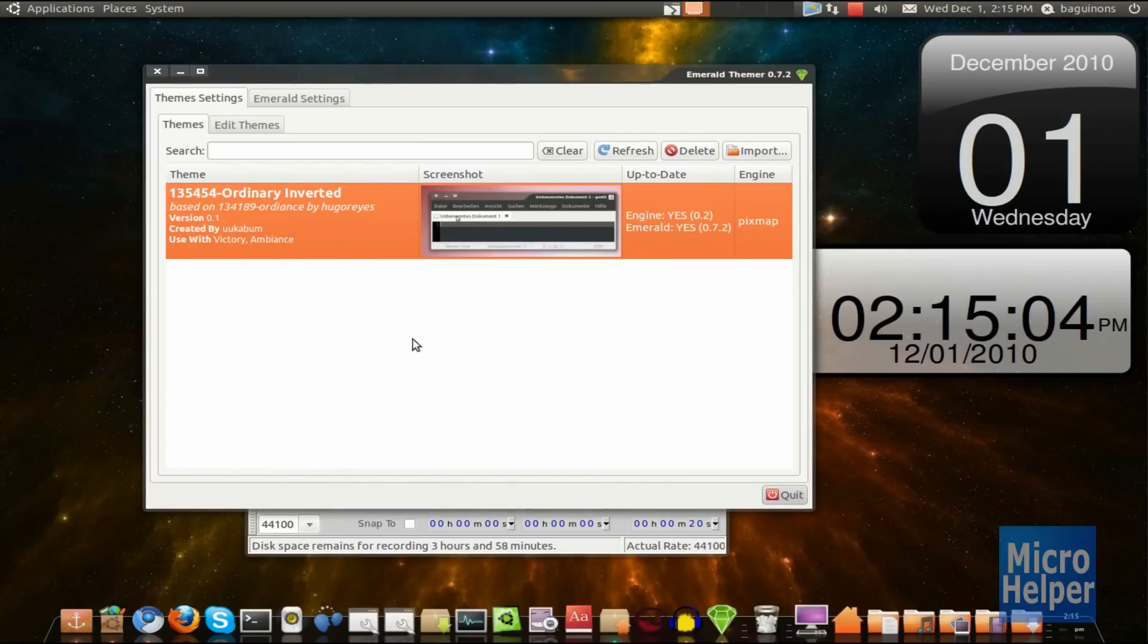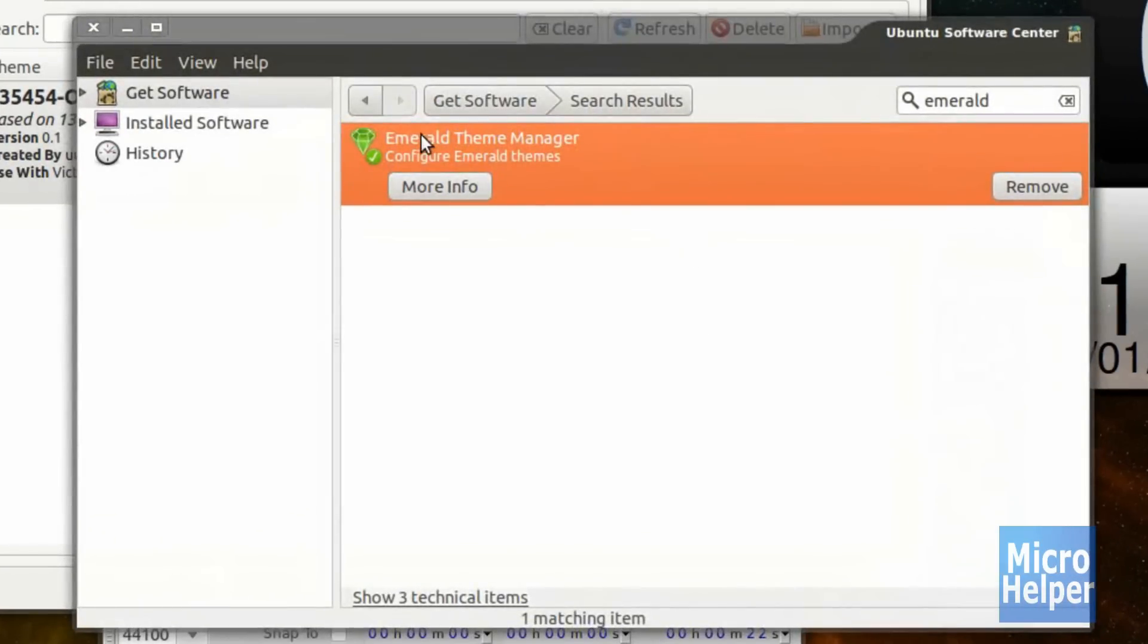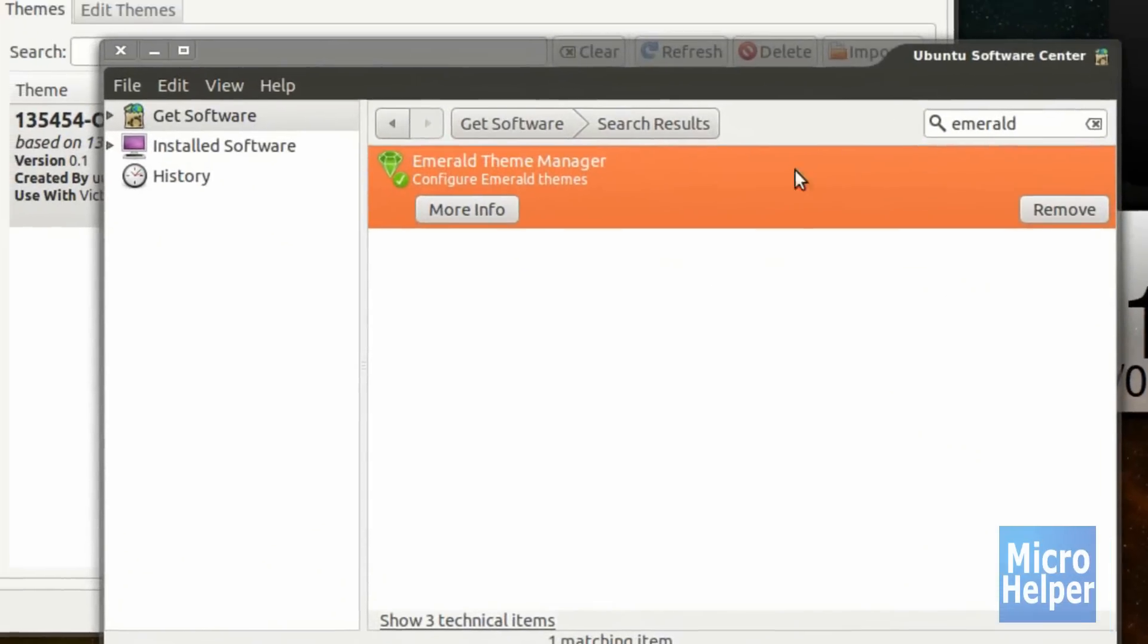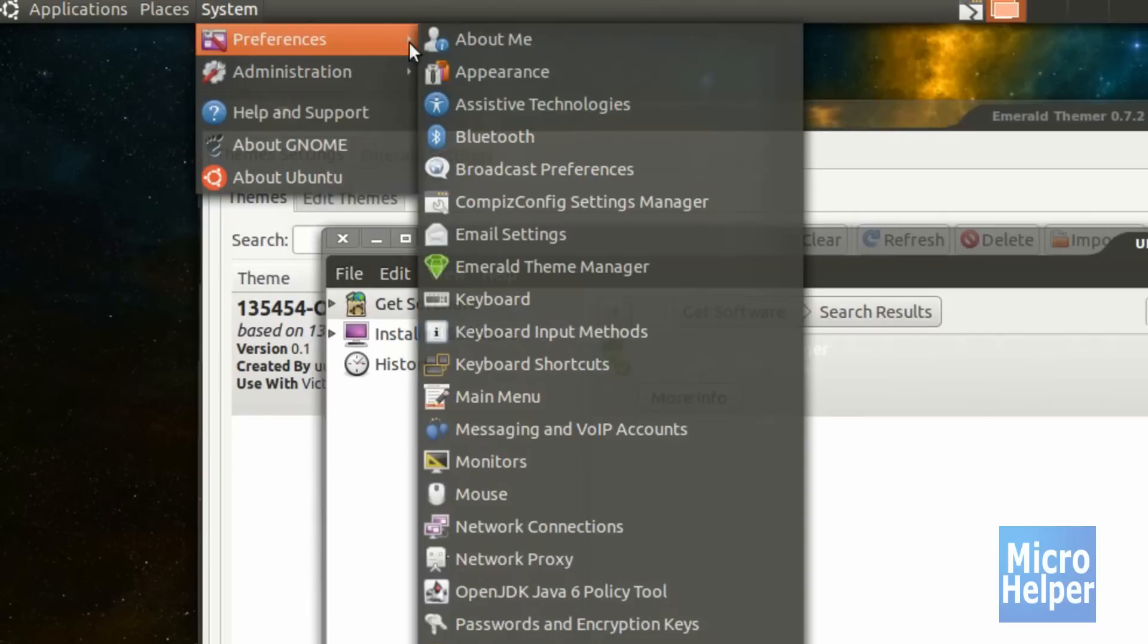First things first, open up Ubuntu Software Center and search up Emerald. After you get Emerald and install it, go to System, Preferences, and then Emerald Theme Manager.